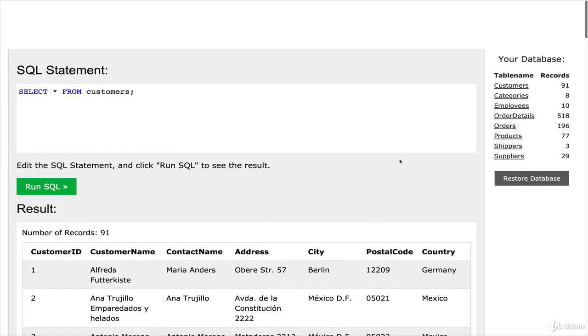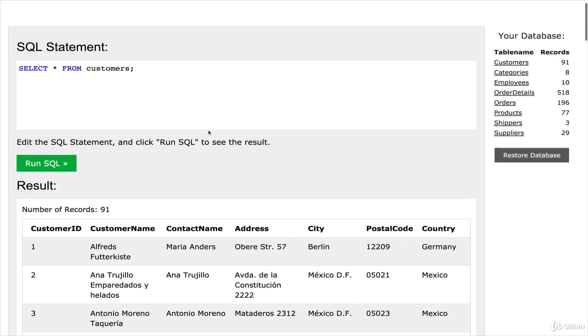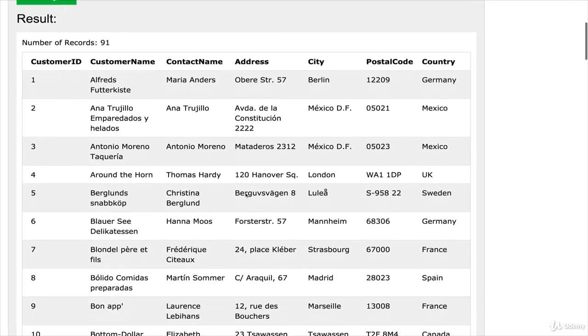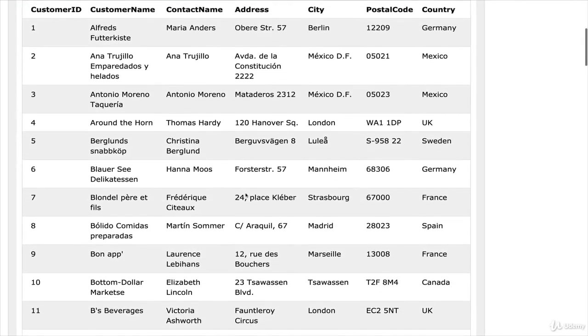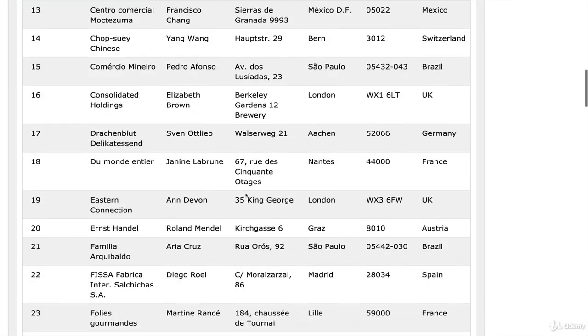So the first thing you'll notice is that we get a bunch of data back. I'm not going to go into the details of the syntax and what all of this means for every command we run. It's really more about just giving you an experience of running commands. The rest of the course talks about the details and the syntax. But what this does is it gives us all of the data about customers in this database.